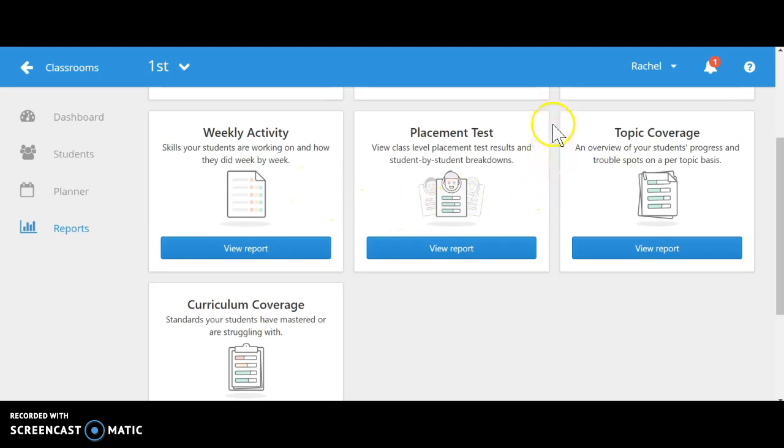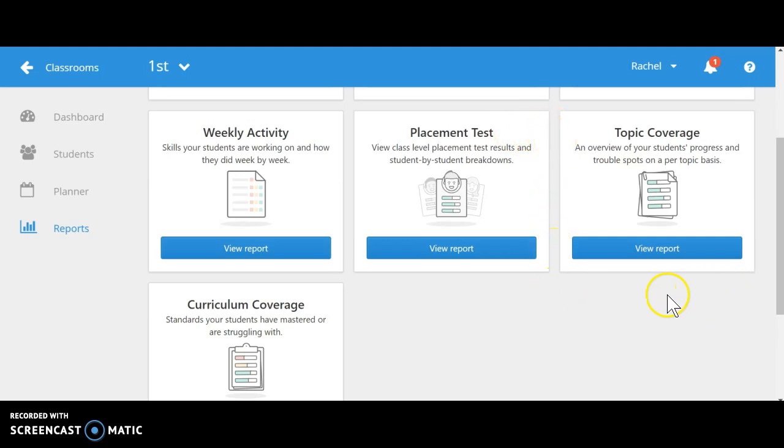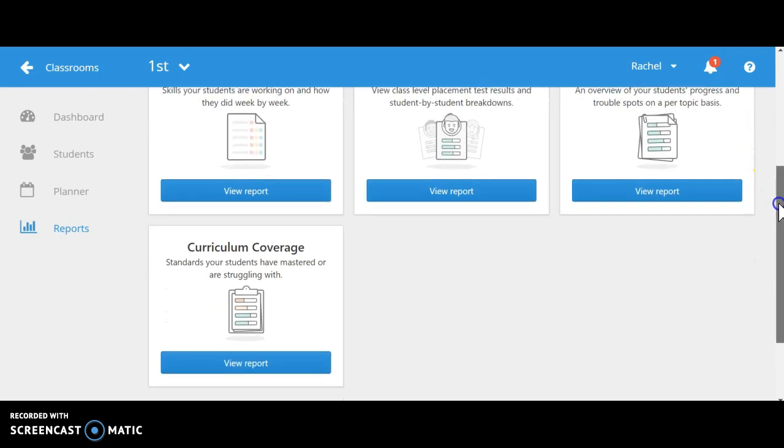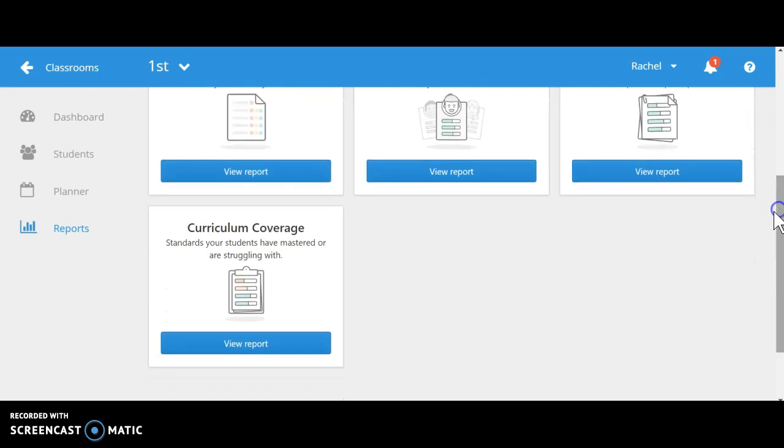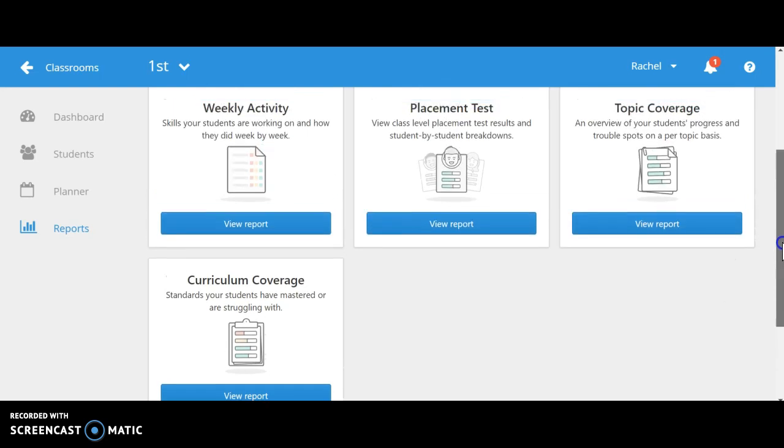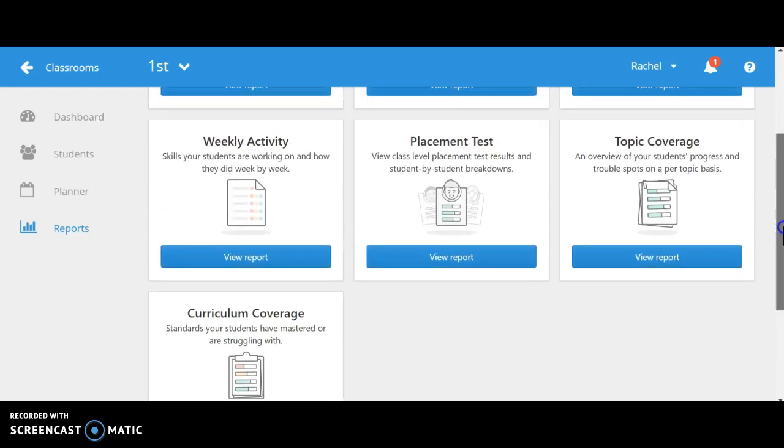Here is the placement test that each student will need to take before they begin. Also, your topic coverage and curriculum coverage, which are very important when it comes to matching the levels of the game with the guided instruction that the teacher uses in the classroom.